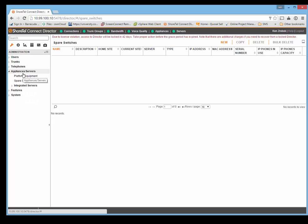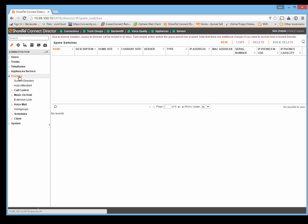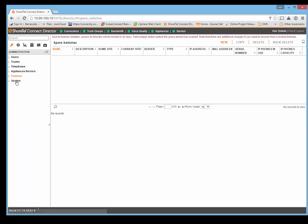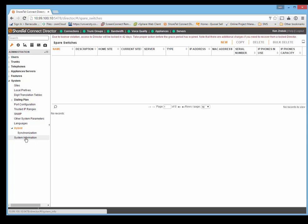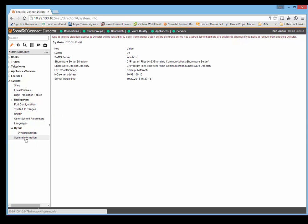Although the layout is different, a lot of the informational pieces are the same. Music on hold, extension lists, features, system wide, digit translation tables. There is this piece on hybrid where you connect to the ShoreTel Connect Cloud if you're syncing to cloud based services, and then system information.